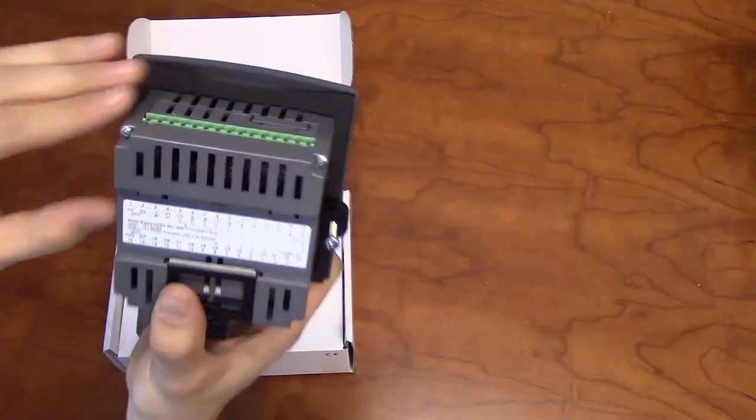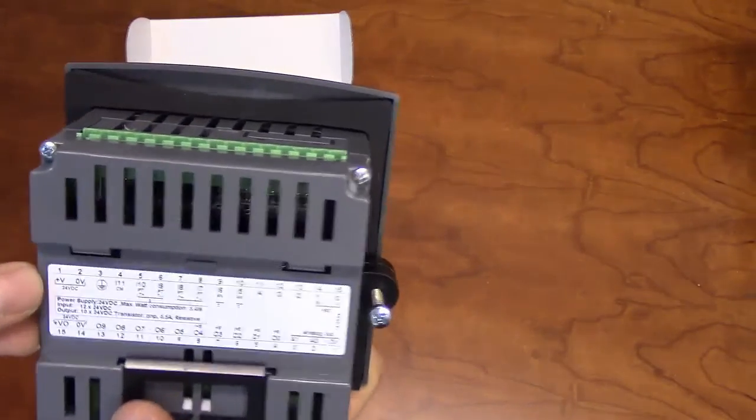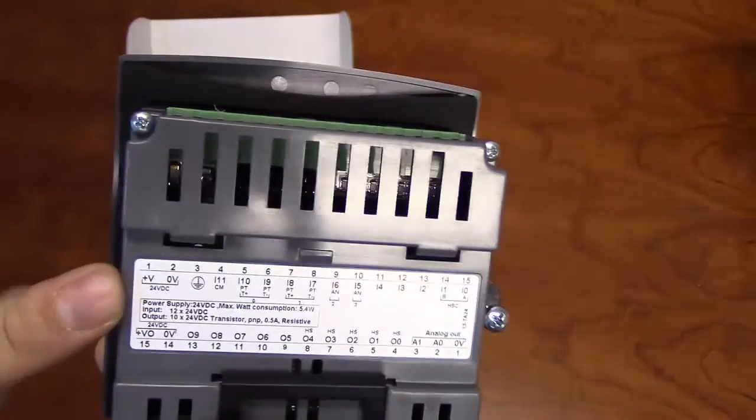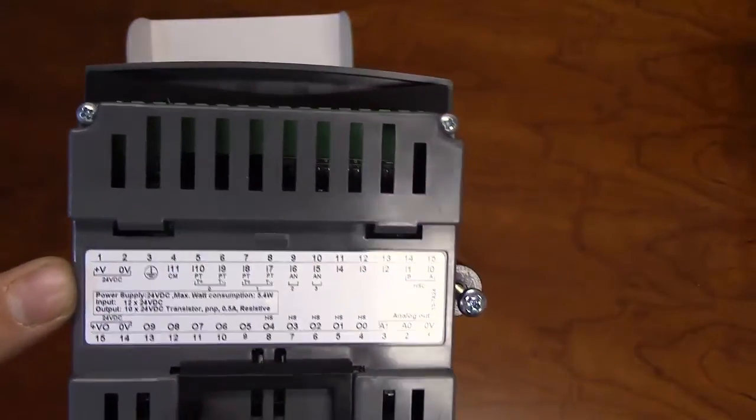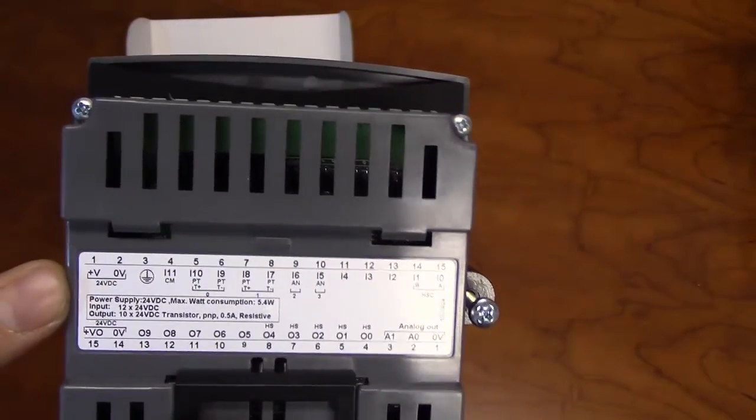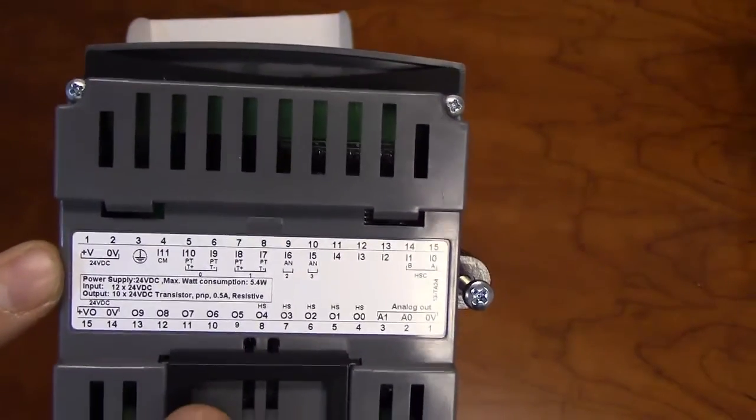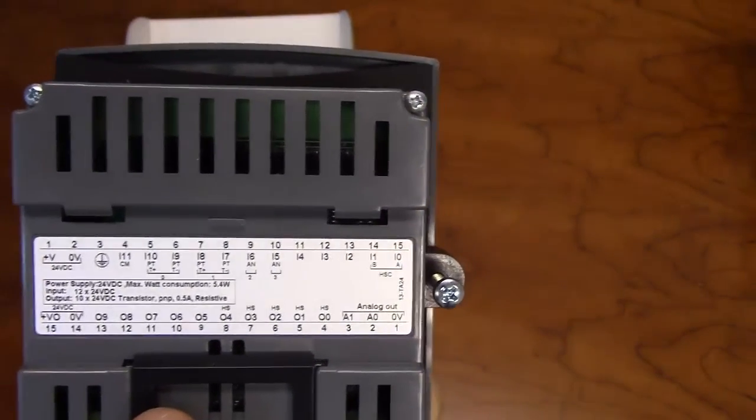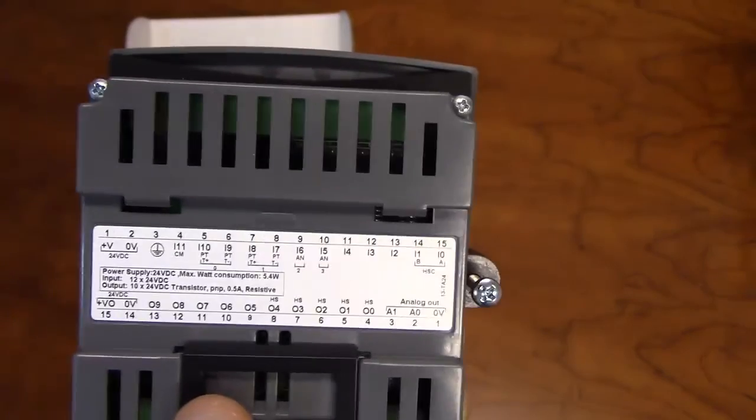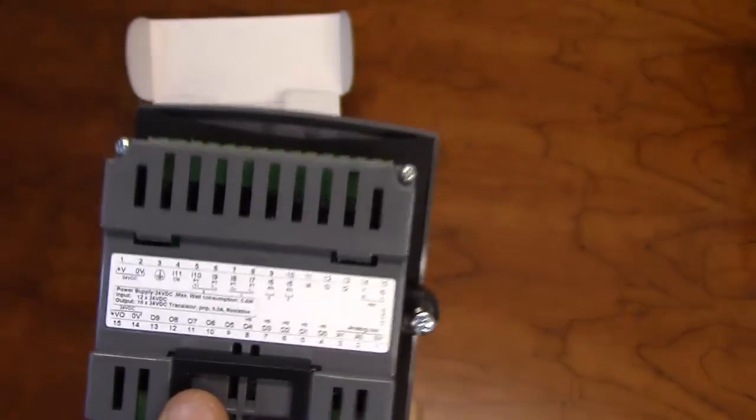To power on the unit, ensure there is a clean 24-volt power supply going to terminal pin 1, and the zero-volt reference of the supply going to terminal pin 2.